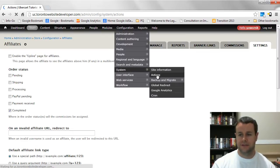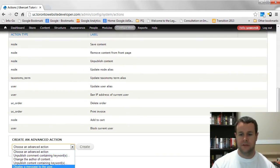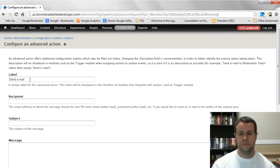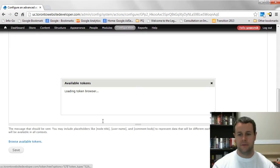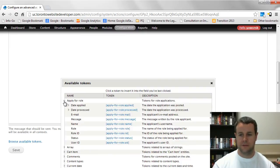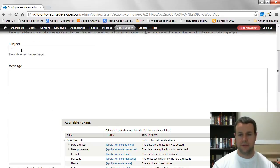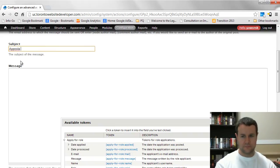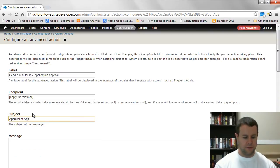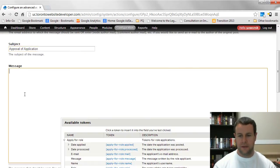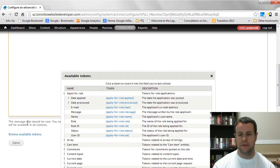Now let's set up actions and triggers. Go to Actions and create an advanced action — Send Email. Label it 'send email for role application approval'. For the recipient, use the Apply for Role token for the applicant's email address, which auto-populates. For the subject, enter something like 'approval of application'. Add a congratulations message in the body, pulling in site name tokens as desired, then save that.